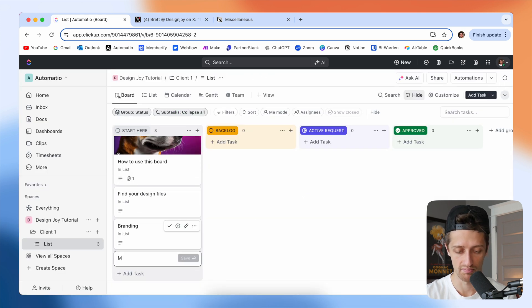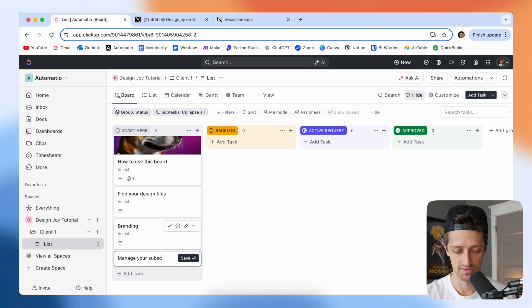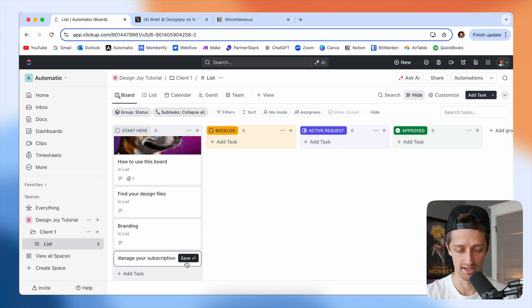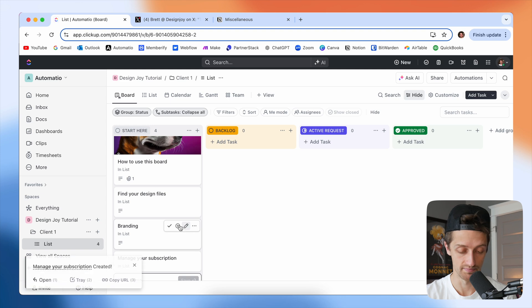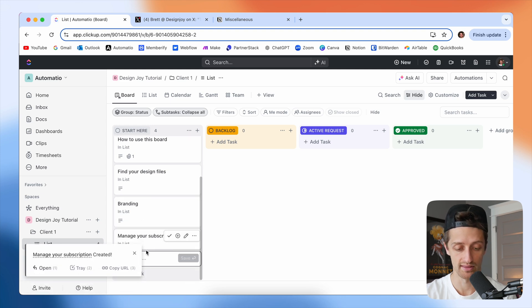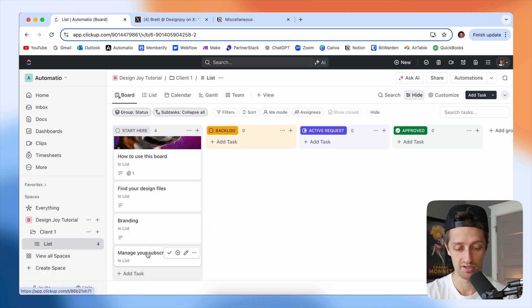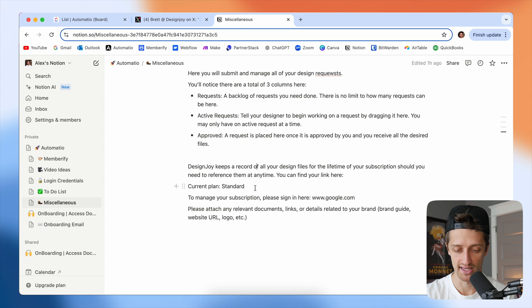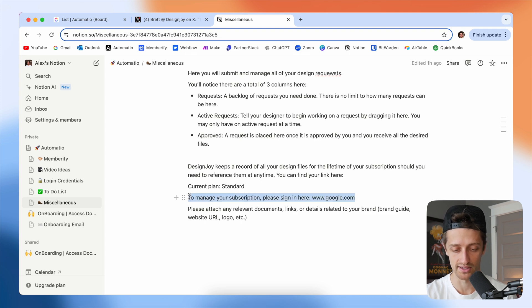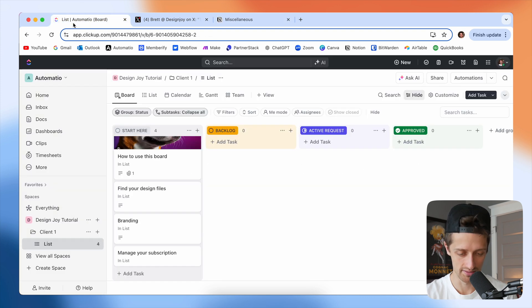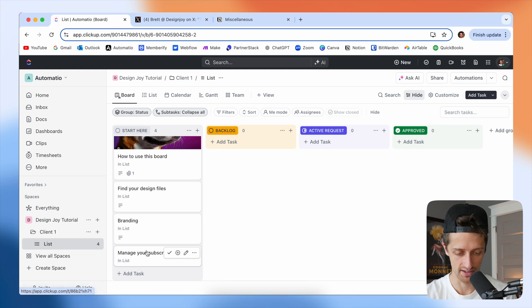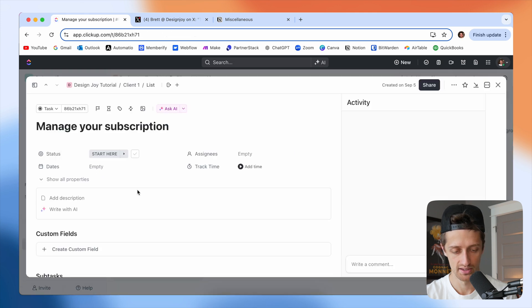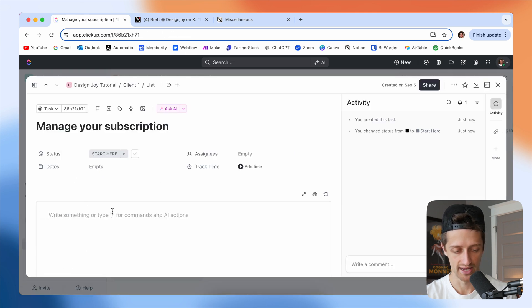And then one more is going to be manage your subscription. So Brett has all of his clients on a monthly subscription, I think through Stripe. And so he just gives them a place that they can come and cancel it or upgrade it or stuff like that. I'll just add that here.